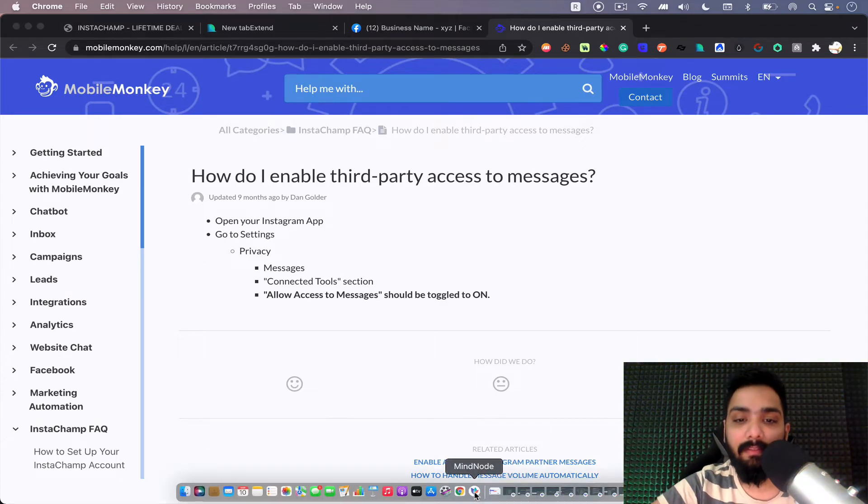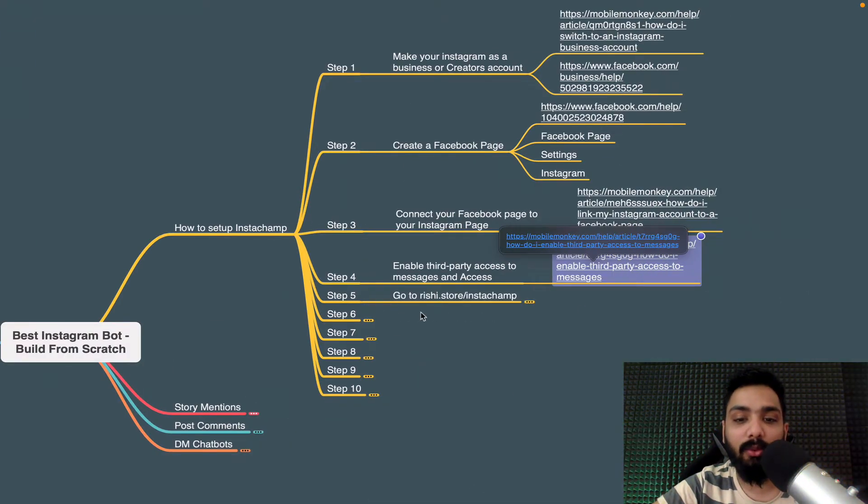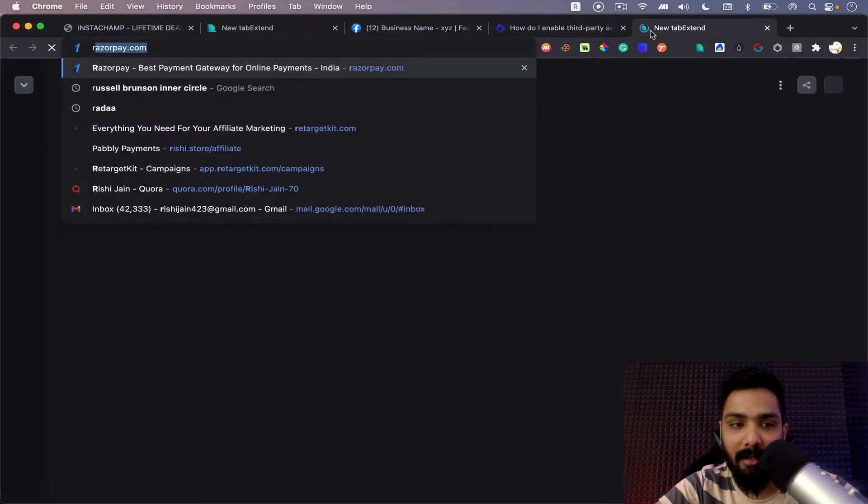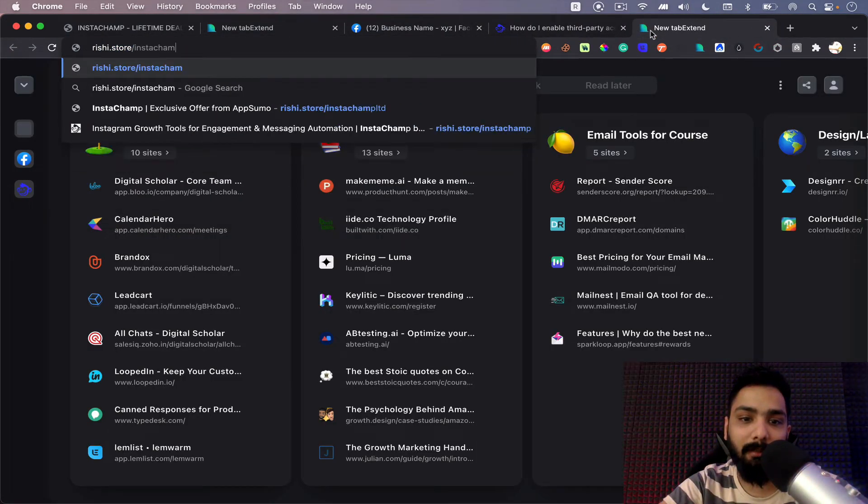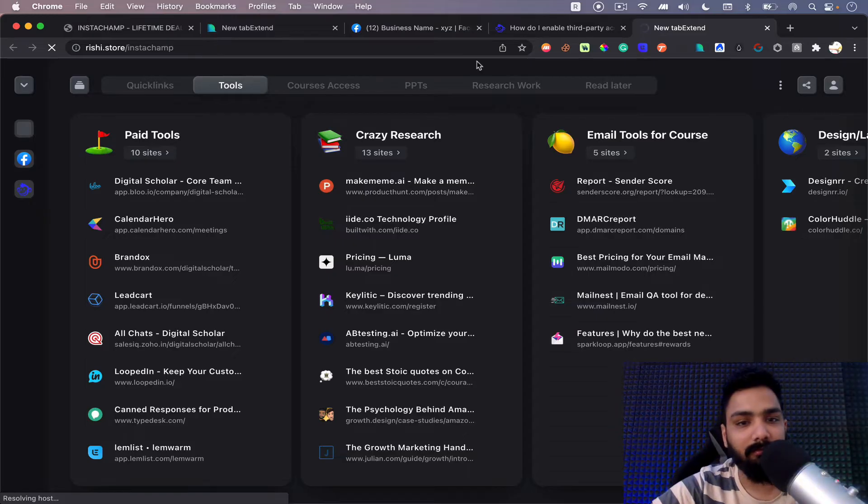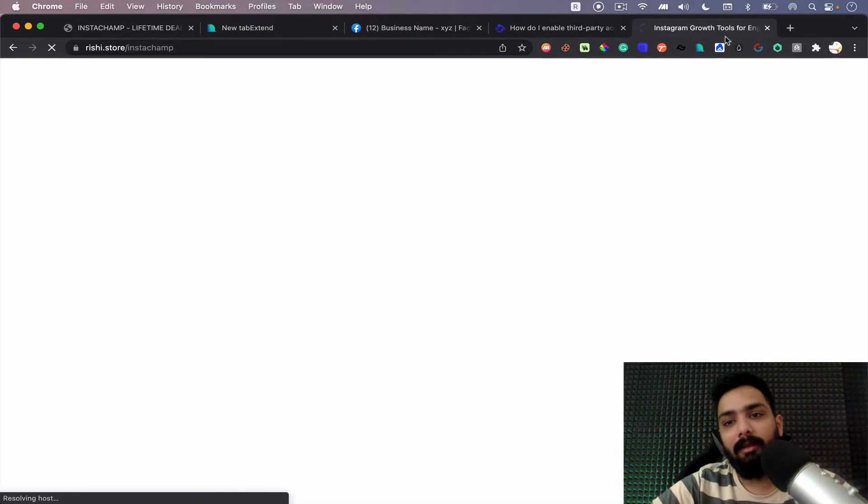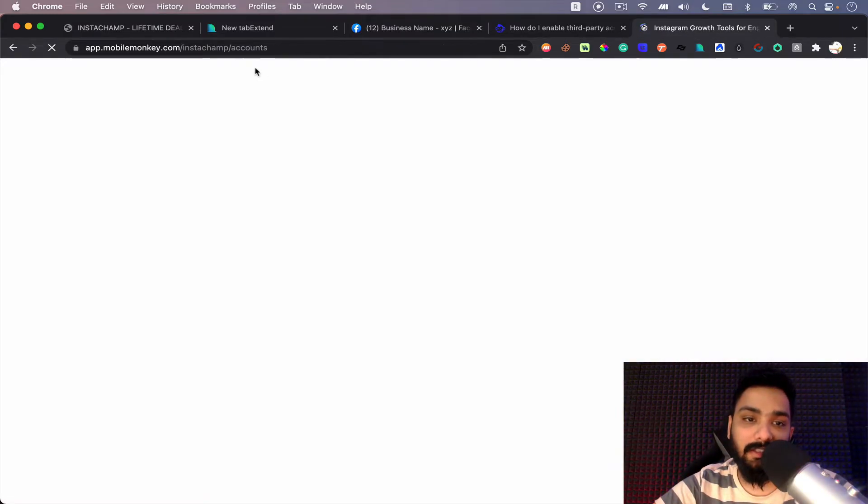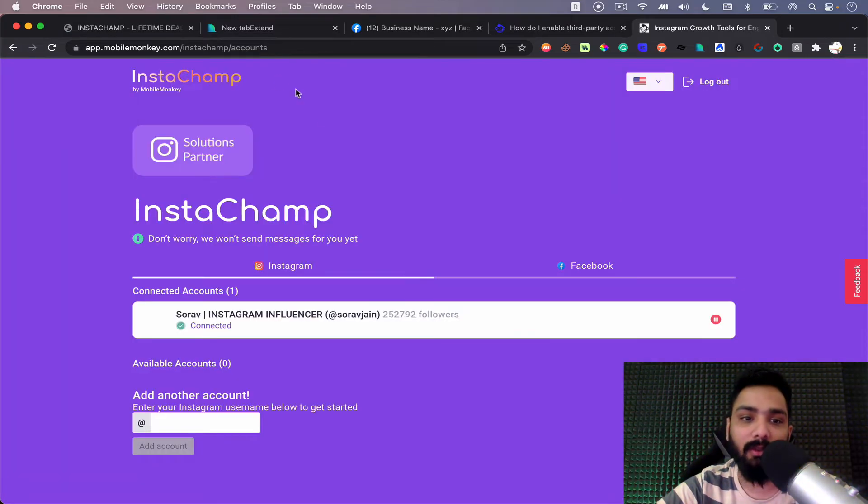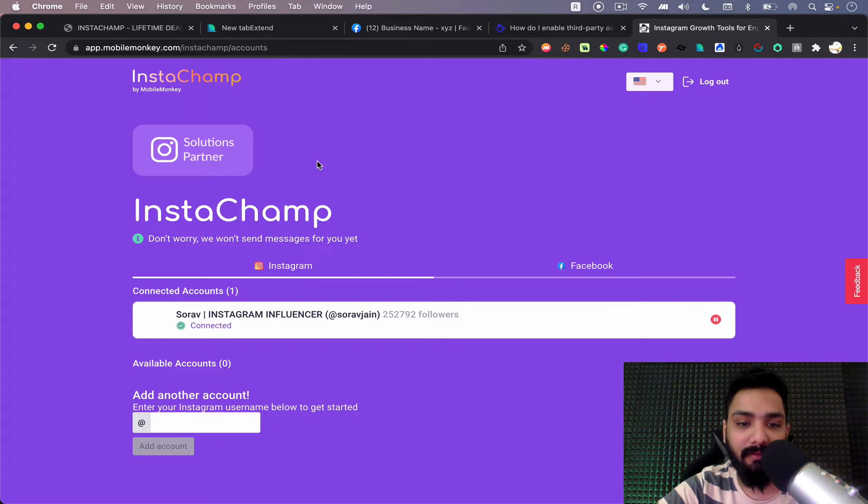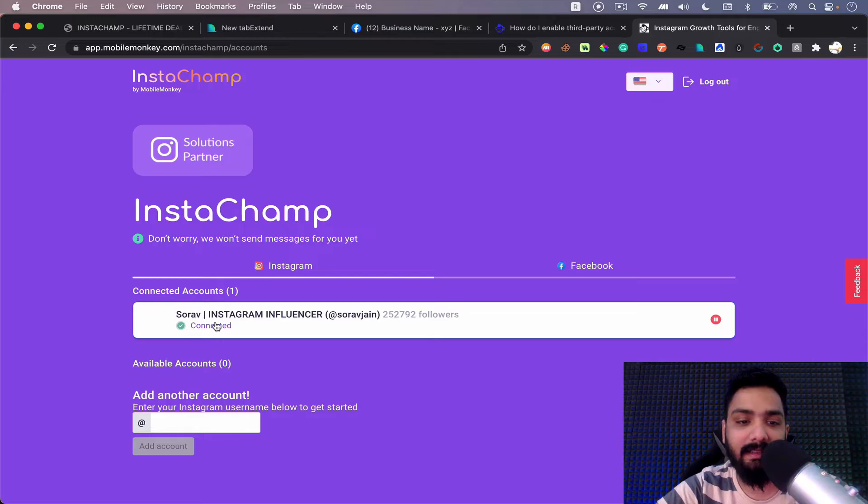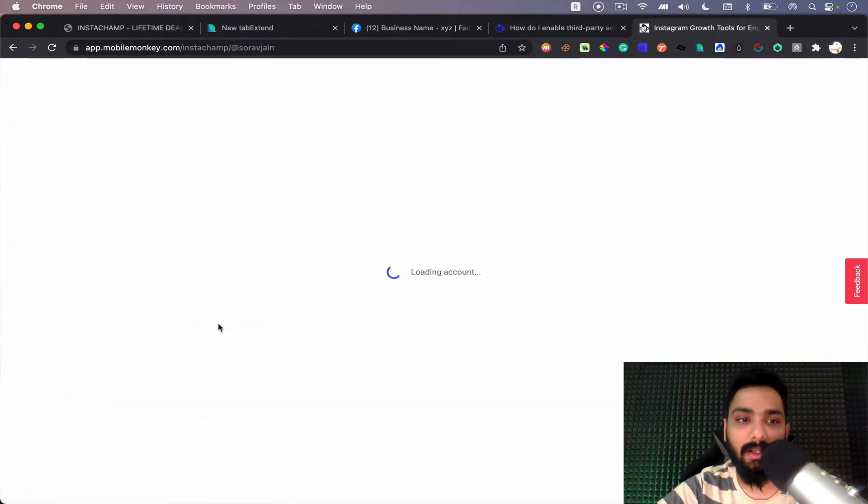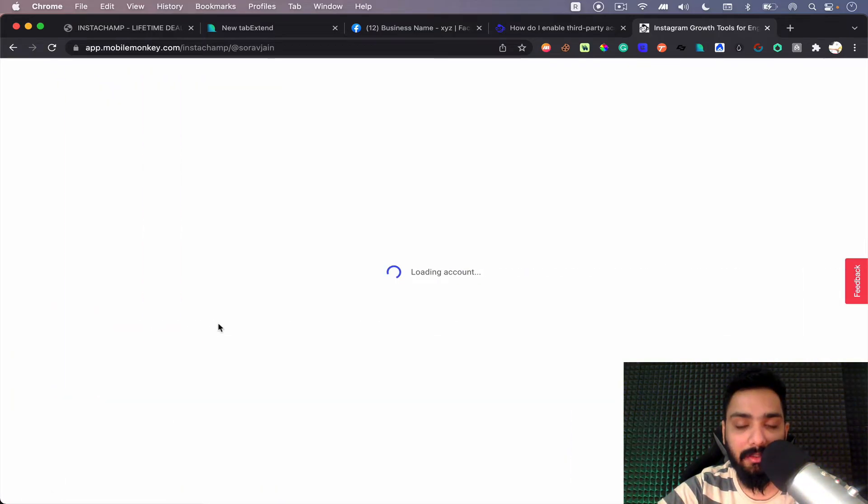And finally, once you're done with this, step five is you can go to rishi.store slash instachamp where you can sign up for the platform here. So rishi.store slash instachamp, you can find the link at the bottom. Once you log in, you will have a sign up option, sign up with Facebook. Once you do that, you can click on your connected accounts and once you click on it, all the features will be listed up here.